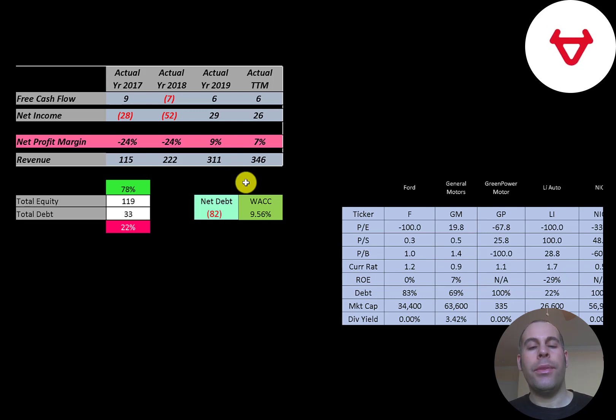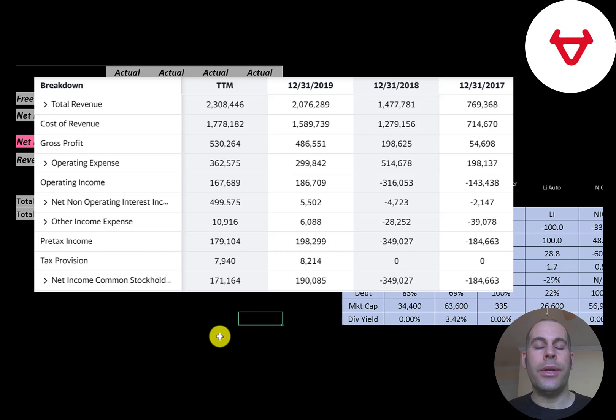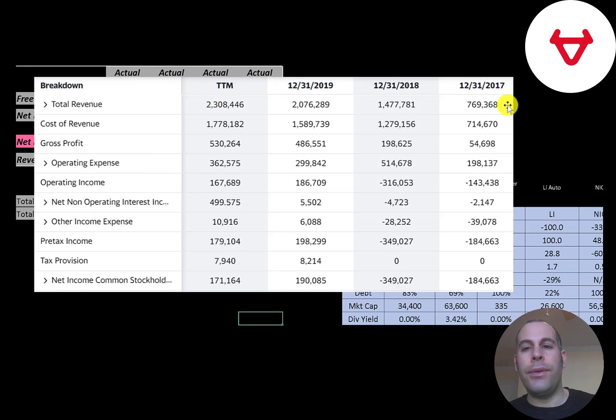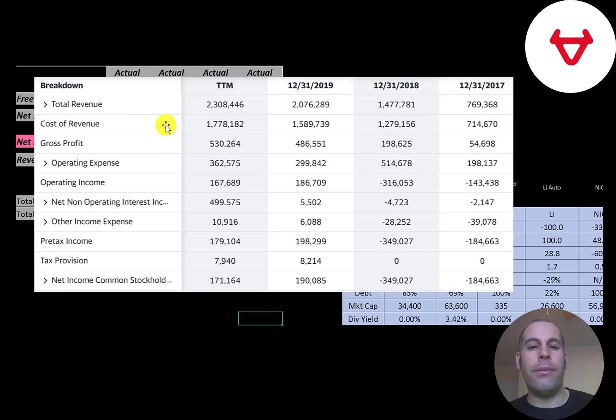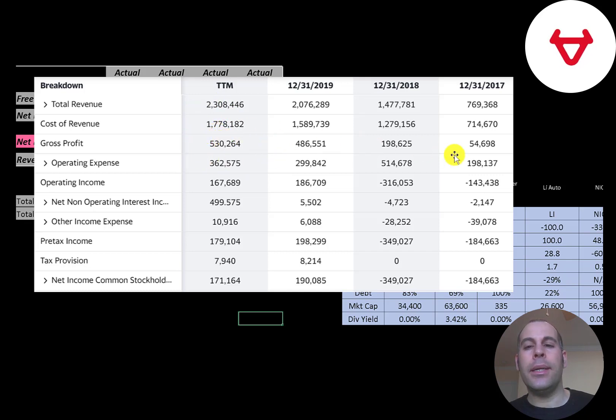This is the company's income statement. All these numbers are in Yuan. If you want to convert to US dollars, you can just divide by seven. The top line is the revenue, the sales for the company. Below that is the cost of revenue. These are the expenses directly related to generating the revenue. The difference between those two numbers is their gross profit.